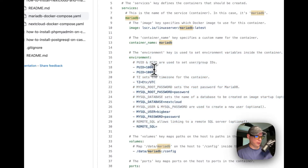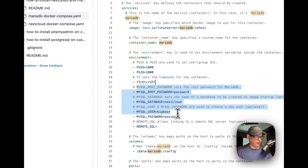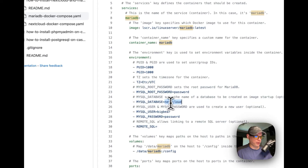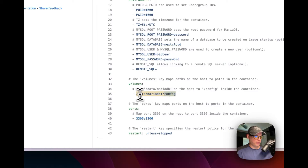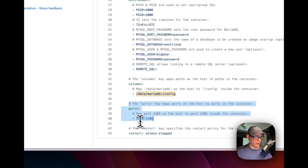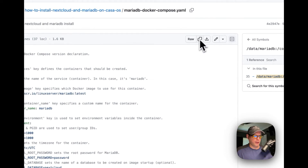I'm setting environment variables: the user and group IDs are 1000:1000, the timezone is set to whatever your timezone is, and I'm setting a database user and password which you can change. The default database is set to 'nextcloud'. For volumes, I'm mapping the host path 'data/mariadb' to the container's config directory. For ports, I'm mapping 3306 on the host to 3306 in the container. The restart policy is 'unless-stopped' — so if you stop it manually it won't restart, but if it fails it will. I'm going to copy this now.